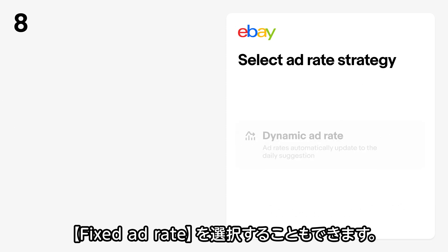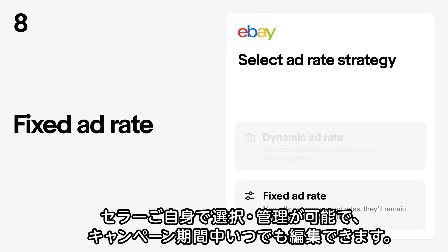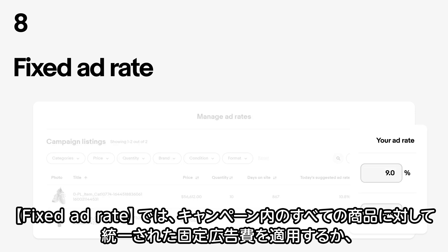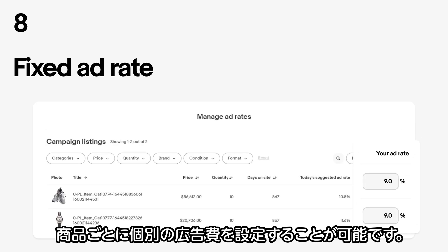Or put a modifier to further increase your dynamic ad rate. Alternatively, you can choose a Fixed Ad Rate, which is chosen and managed by you and can be edited at any time during your campaign. Use this if you're looking for more control of your margins.